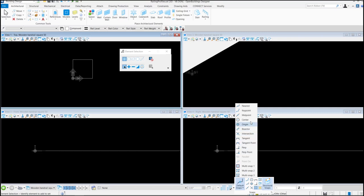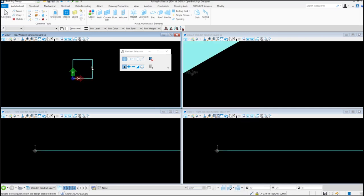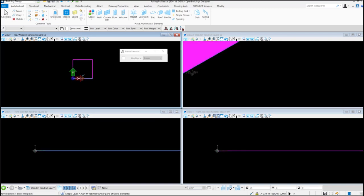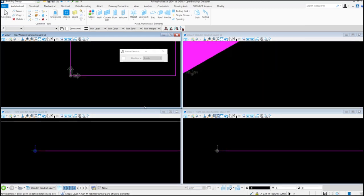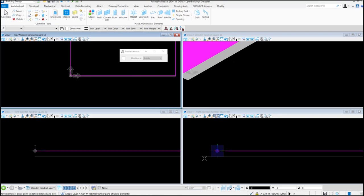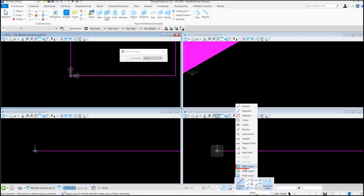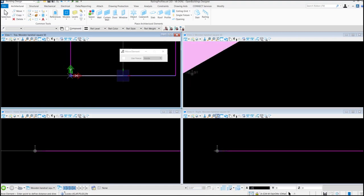Let's change the snap to midpoint. We want to move the lower midpoint of the block to ACS origin. Let's change the snap to multi snap and place it.